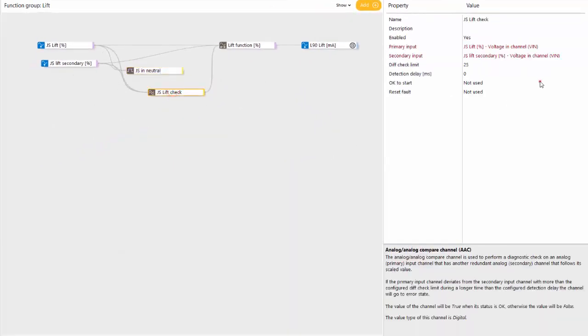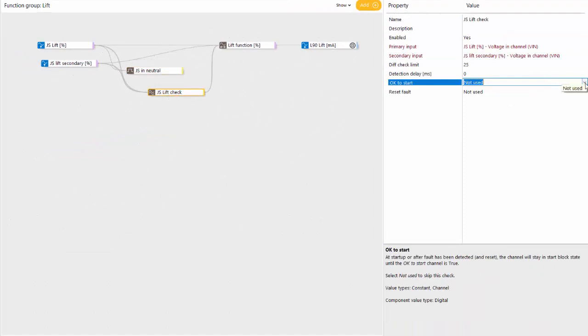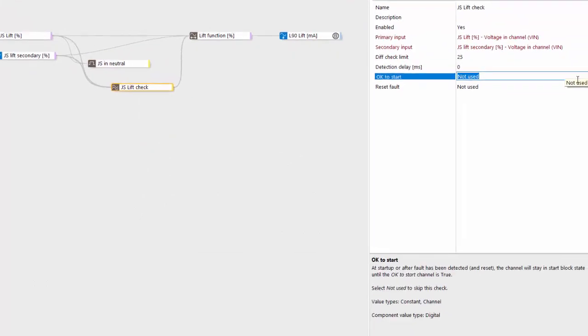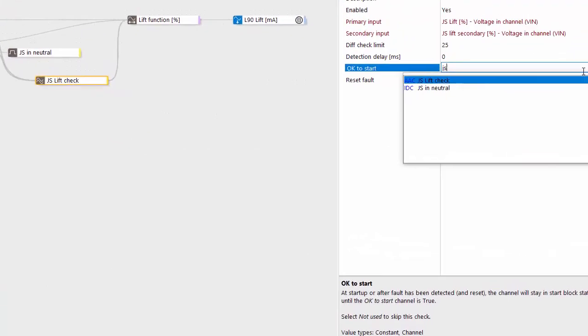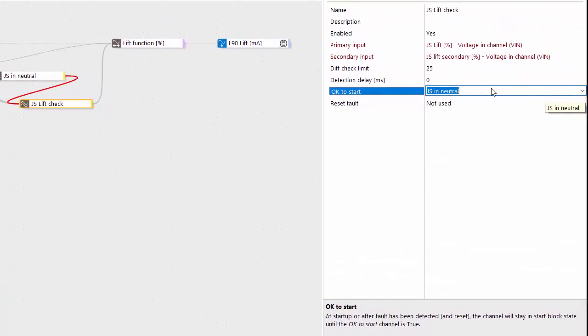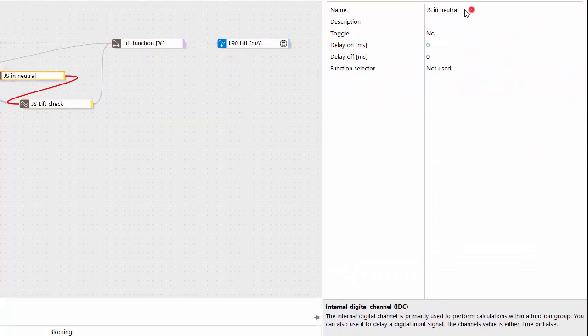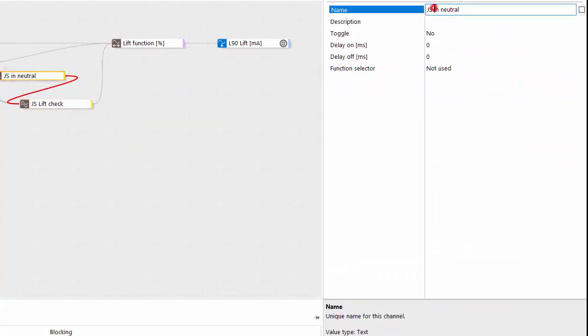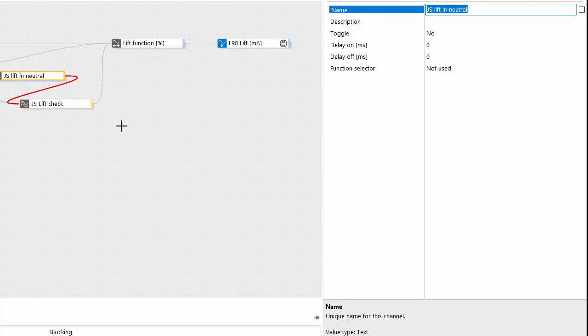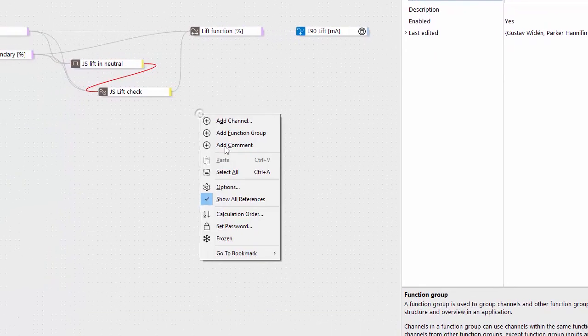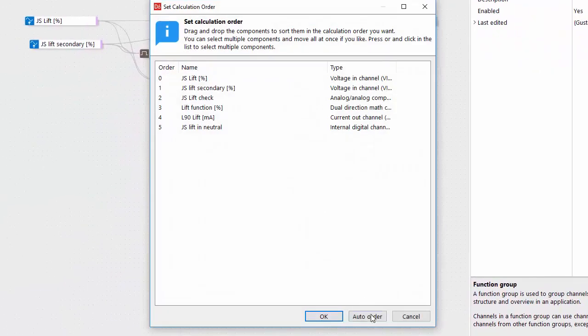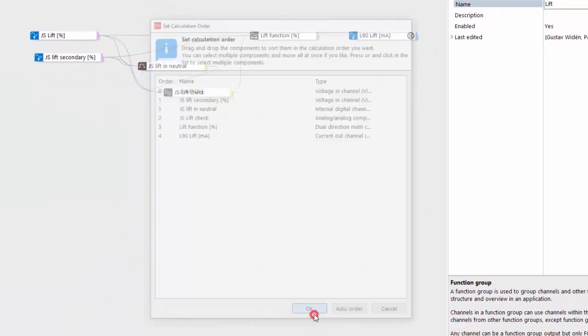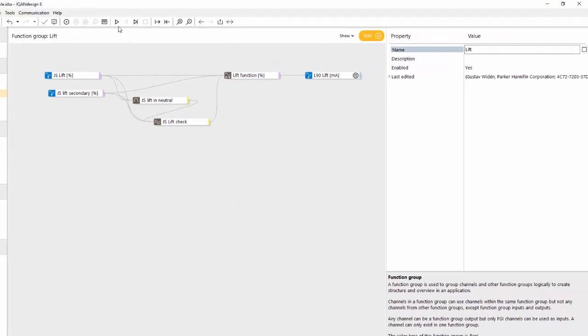And we see that the condition here, or the method, is and comparison. Take the secondary and connect this to our ok to start here as joystick in neutral, or we could be more specific and name this joystick lift in neutral, and just fix the calculation order.